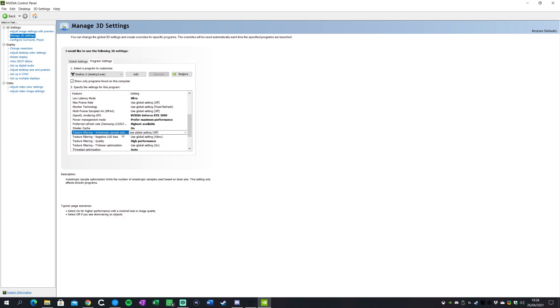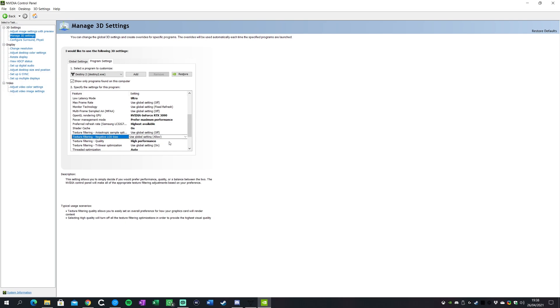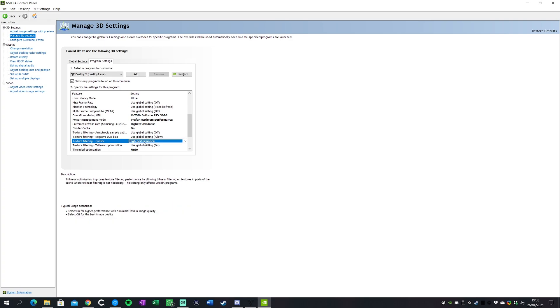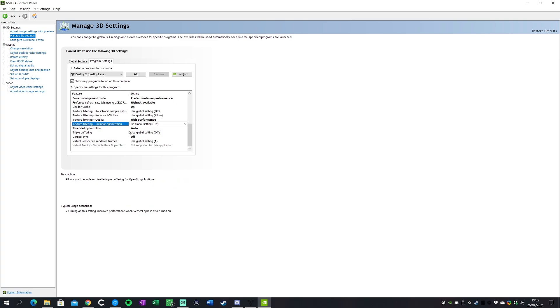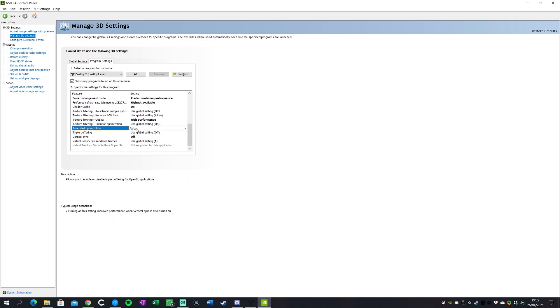Texture filtering we're gonna keep that off. Texture filtering the second texture filtering we'll keep that to allow. In terms of texture filtering we want this on high performance. That's going to give us the best performance for Destiny 2, best frame rates. Texture filtering trilinear optimization we're gonna keep that to on.